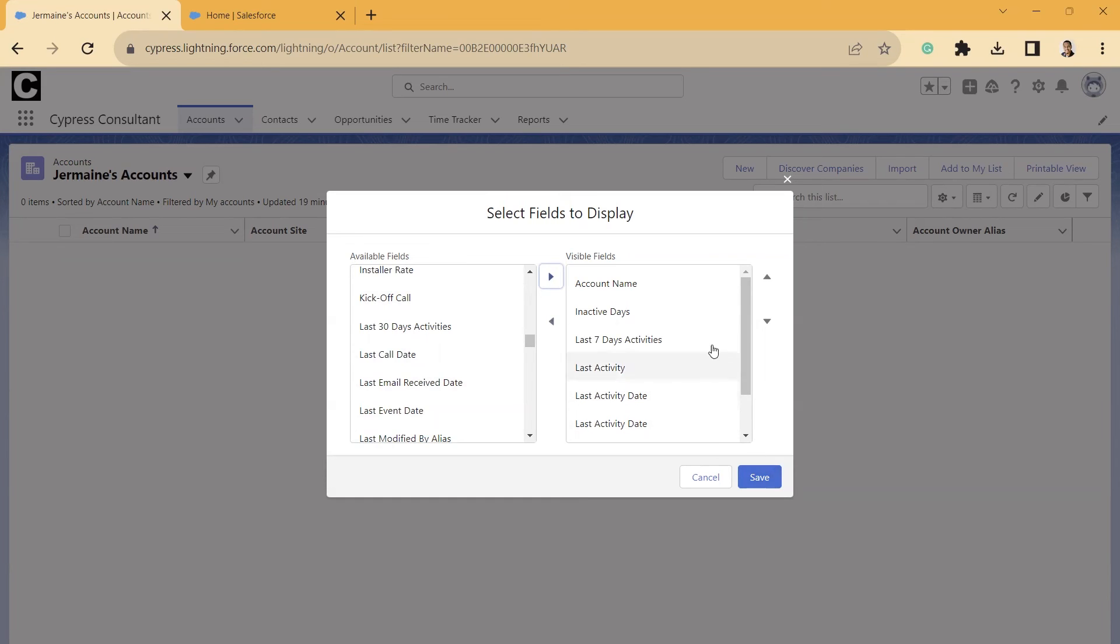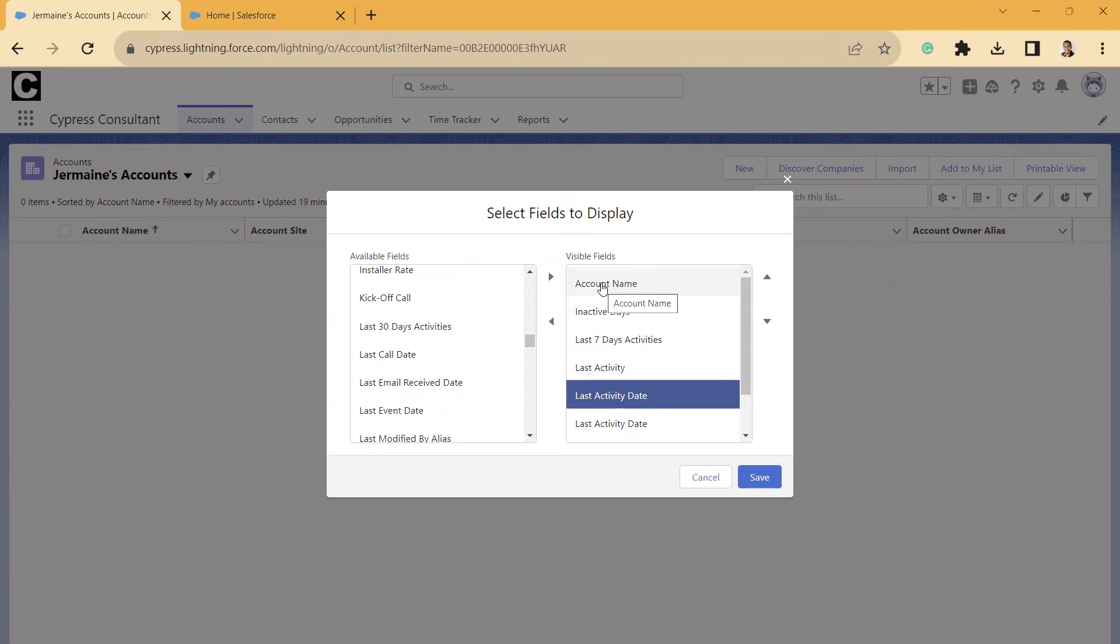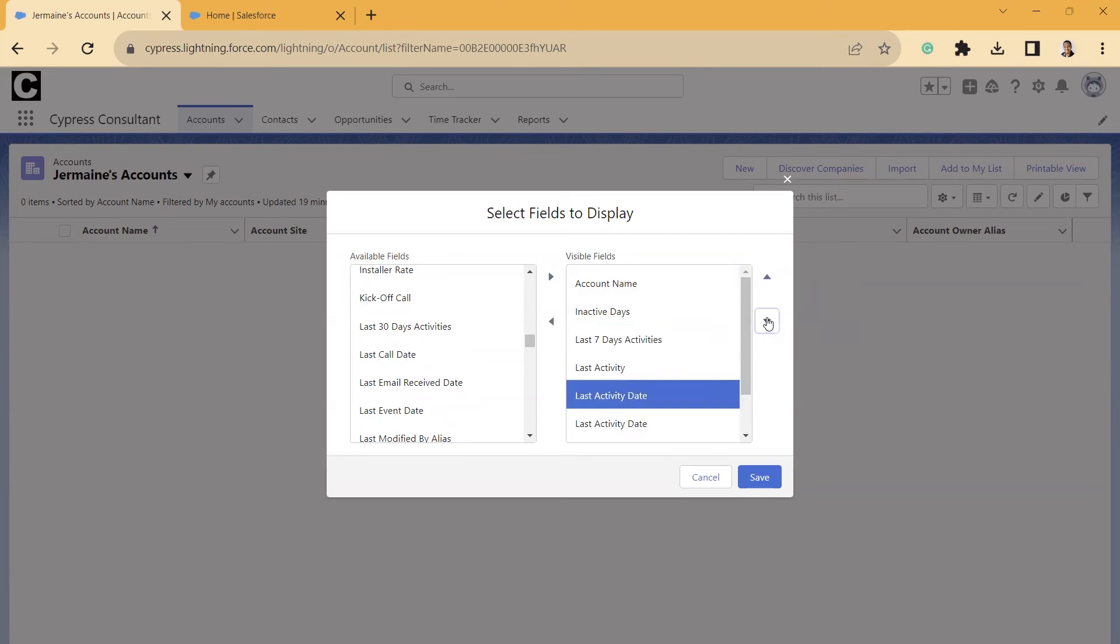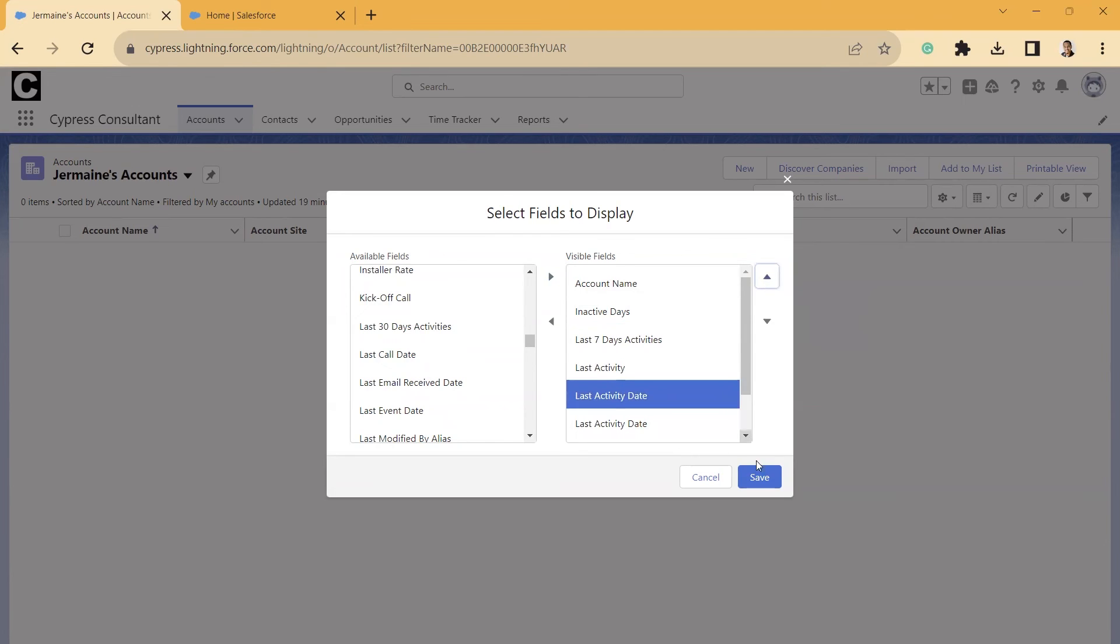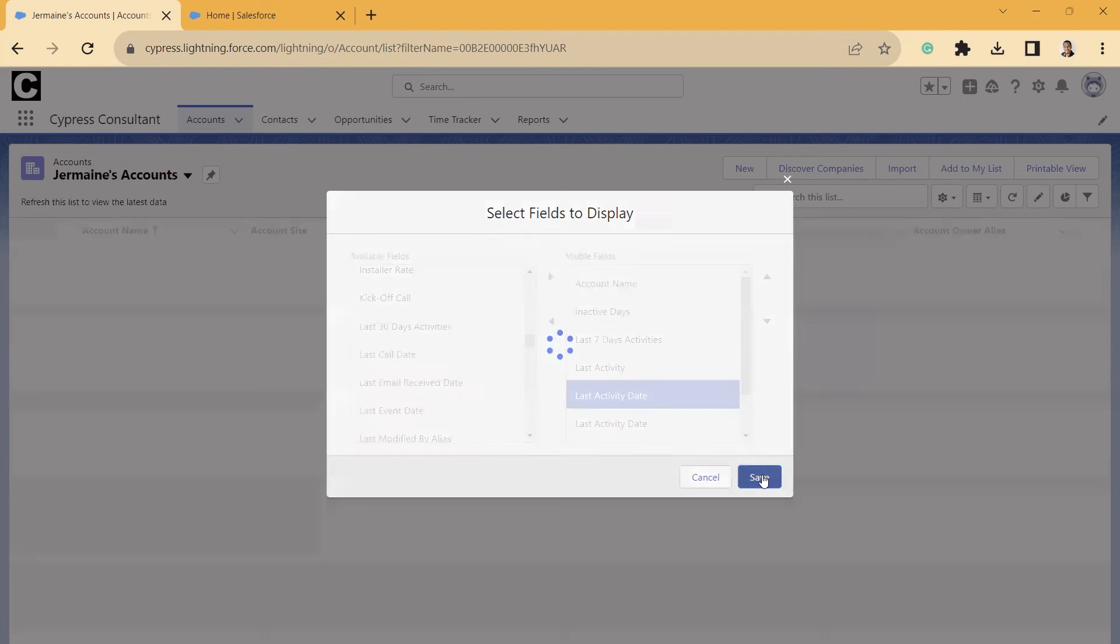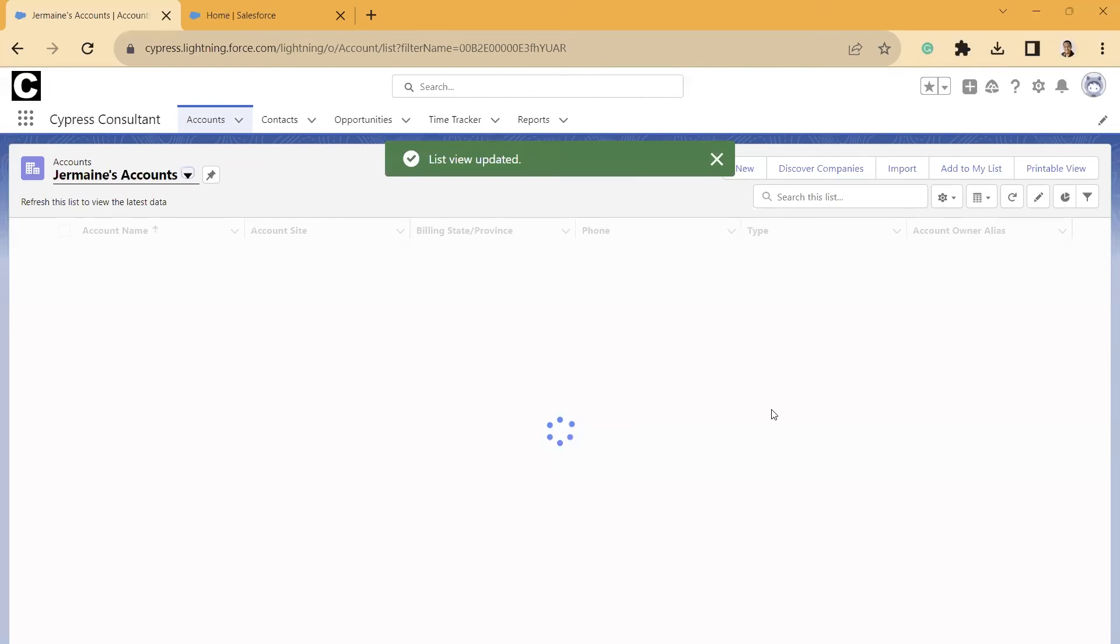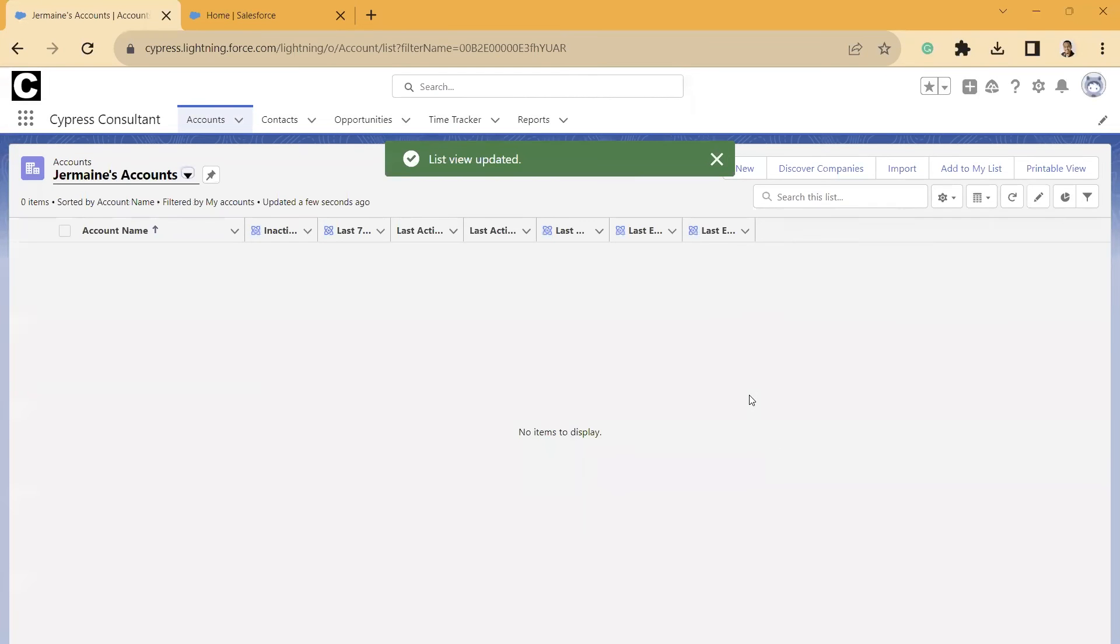And then we can go ahead and select Save. And before we do that, you can also rearrange these with these arrows. So if you want Last Activity Date to be next to Account Name, you could do that just with these arrows right here on the left. But we're going to just leave it like that. We're going to go ahead and select Save.